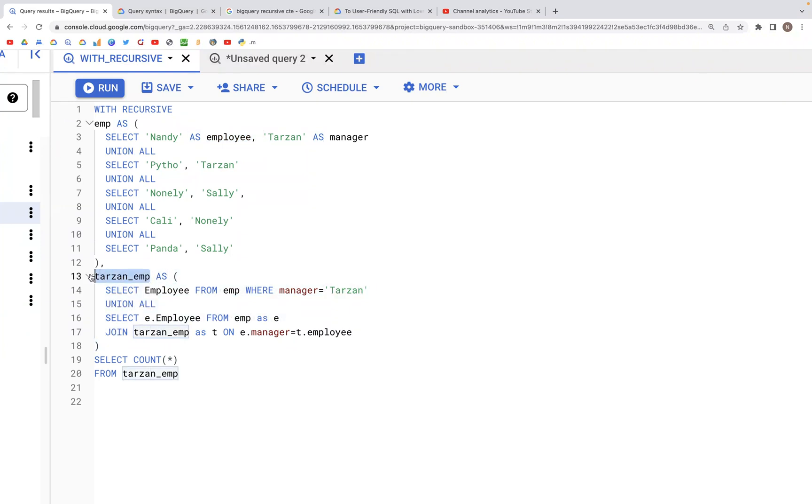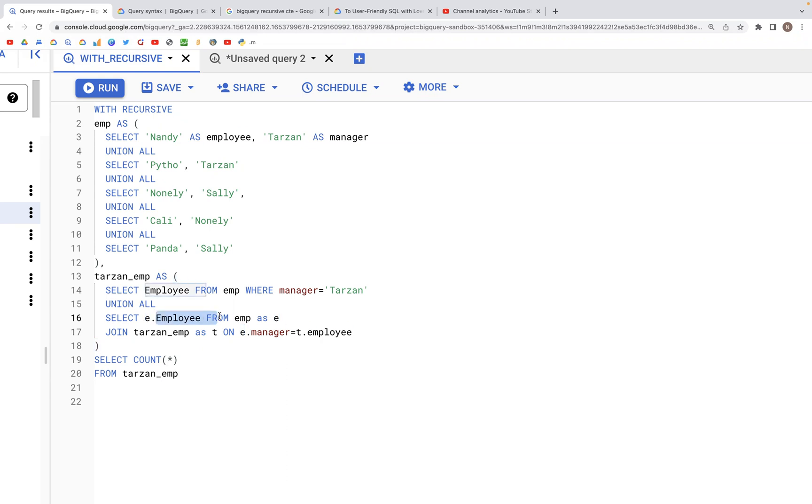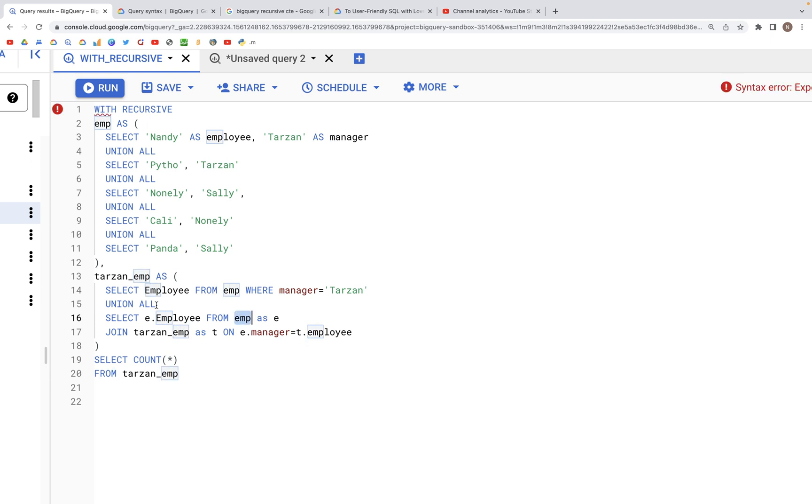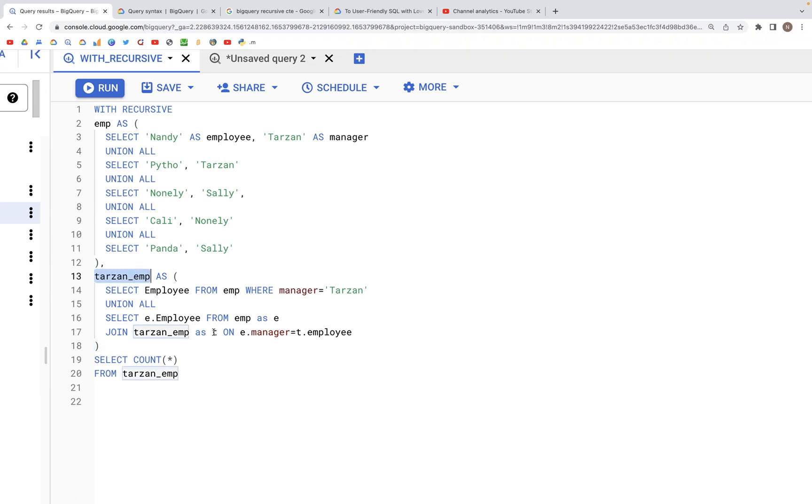We're performing a join on E.Manager from the employee table, joining it on T.Employee from Tarzan.Employee. We're interchangeably accessing information from both these CTEs to update the values in this table.